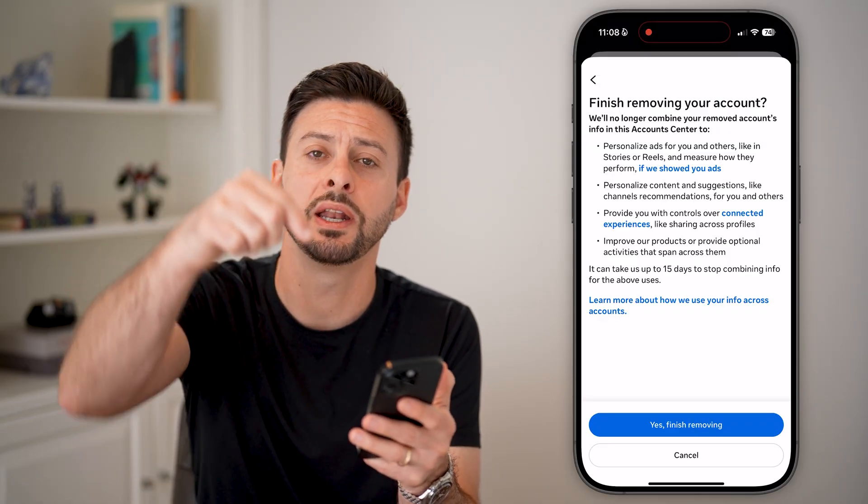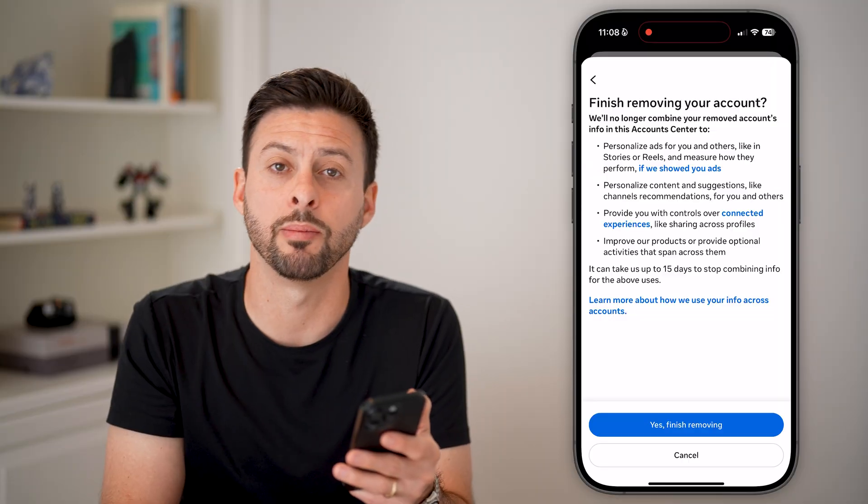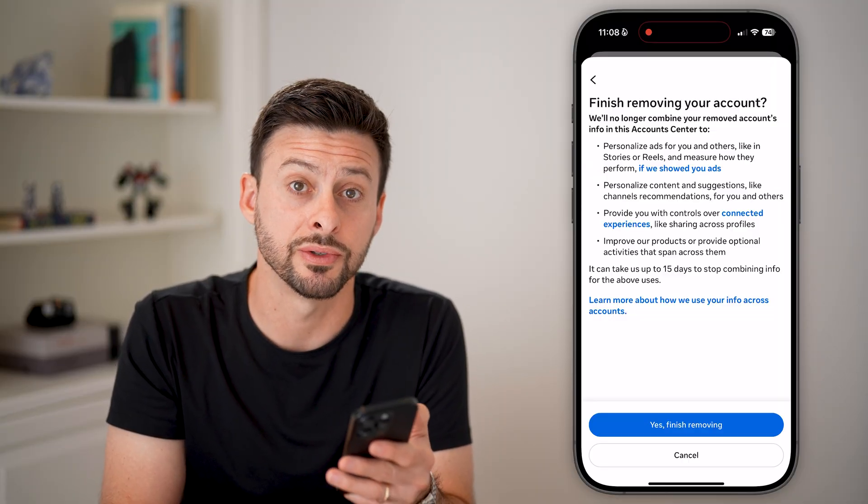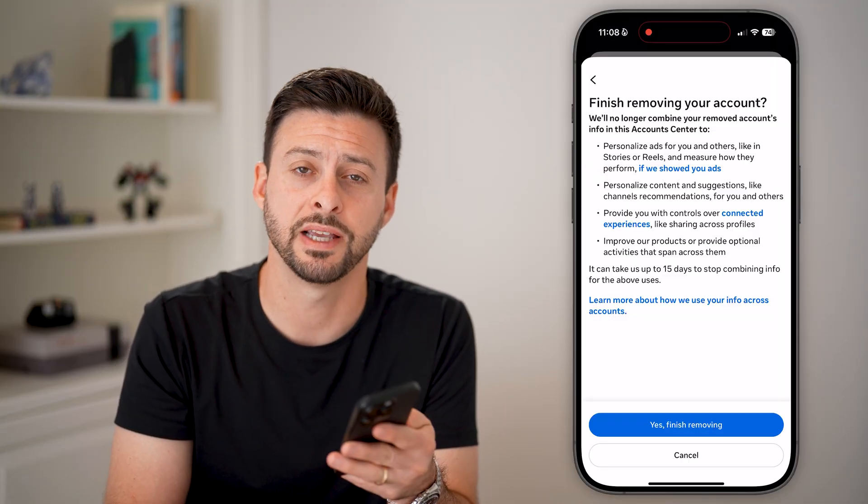I hope this helps. If it did, hit the like button down below and leave a comment if you have any questions. Thanks, guys.